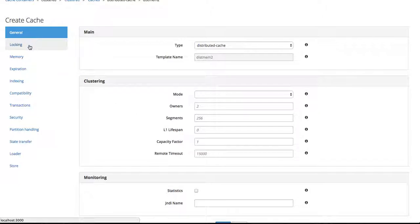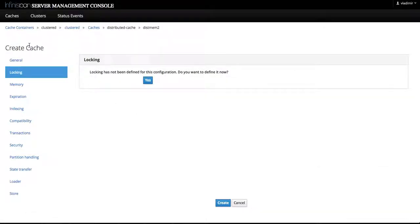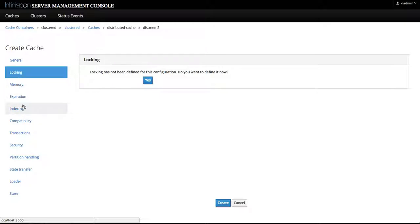...we can define any of the configuration sections that are listed in the navigational tabs on the left-hand side...